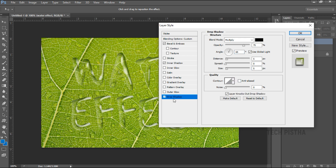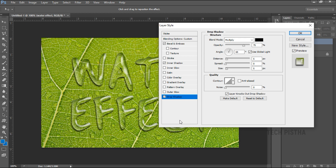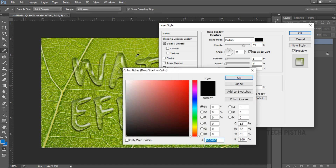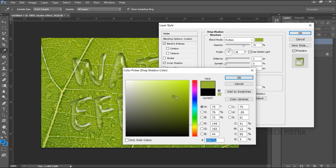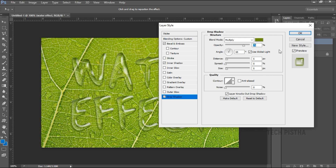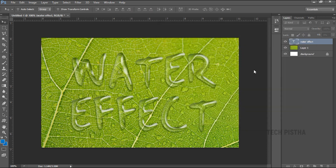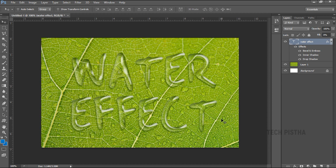Now move to the drop shadow section. Select that, then set the blend mode as Multiply. The color should be chosen from the background image — make it darker until you are satisfied. Make the angle 65 degrees, the distance should be 5 pixels, the spread should be 0 percent, and the size should be 6 pixels. Click OK. Now the water effect is perfectly set.